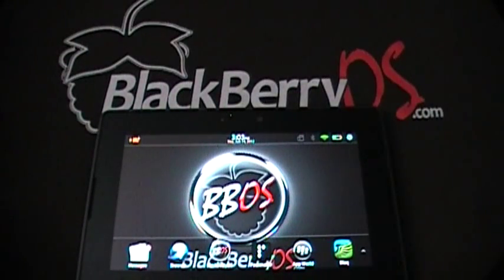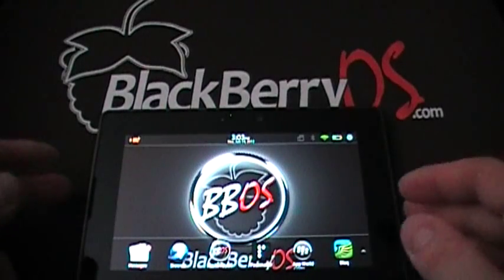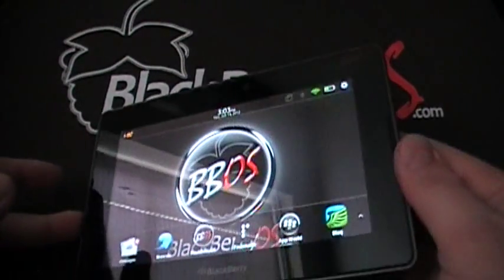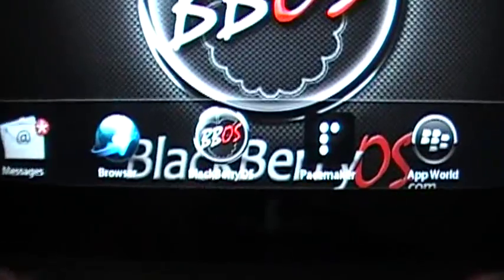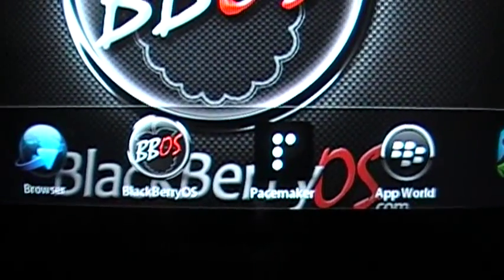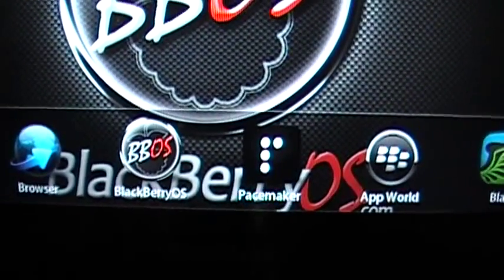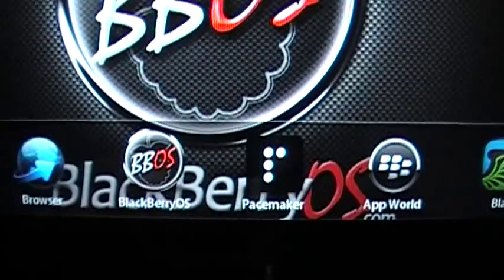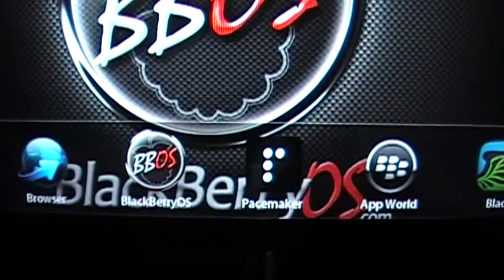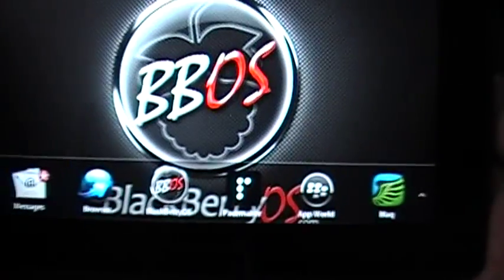Hello everyone, Joe from BlackBerryOS.com here. Today I have just purchased the Pacemaker app for the BlackBerry Playbook. For those of you who don't know, the Pacemaker app is a DJ app for mixing music. Let's go ahead and get right into it.